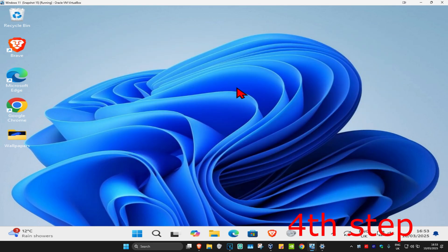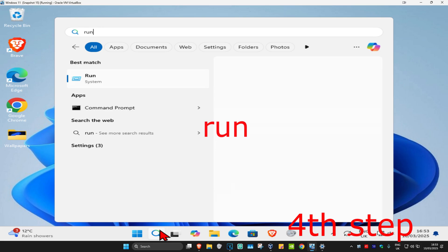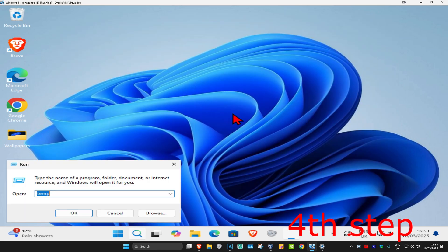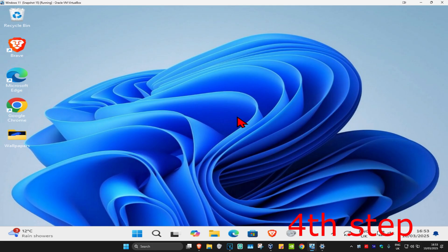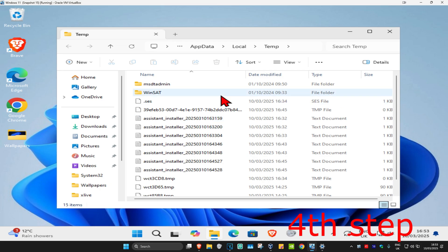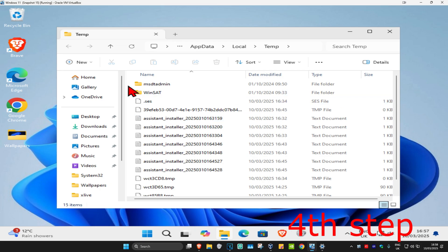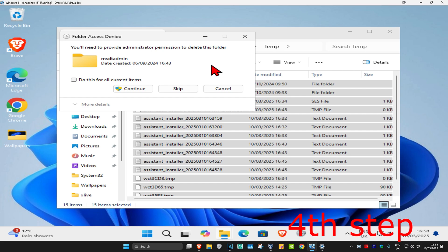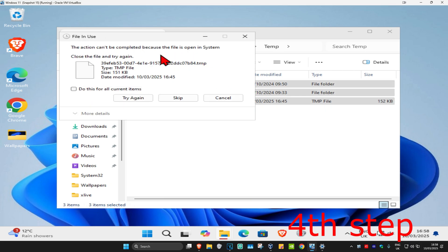We're going to repeat this for another folder. Head over to Search again and type in 'run', click on it. This time, instead of 'temp', type in '%temp%' and click Enter. Do the same thing — press Ctrl+A then Delete. If you get a prompt, click 'Do this for all current items' and then Continue. If it says 'This action cannot be completed', click 'Do this for all current items' and then Skip.